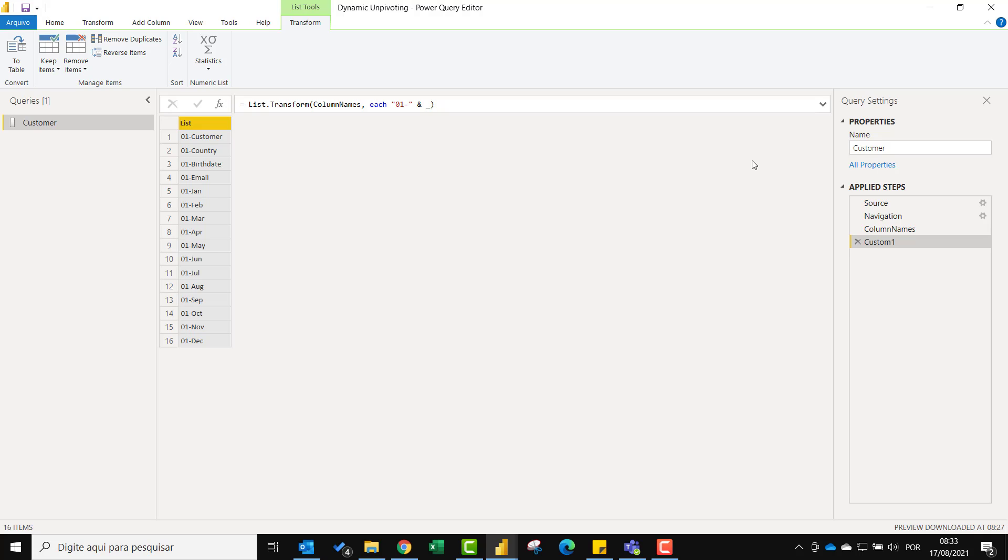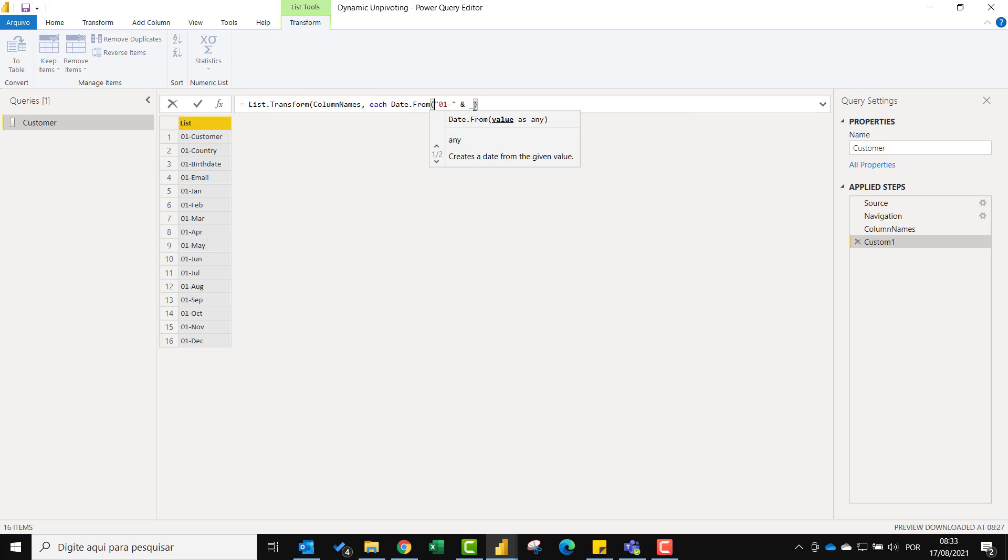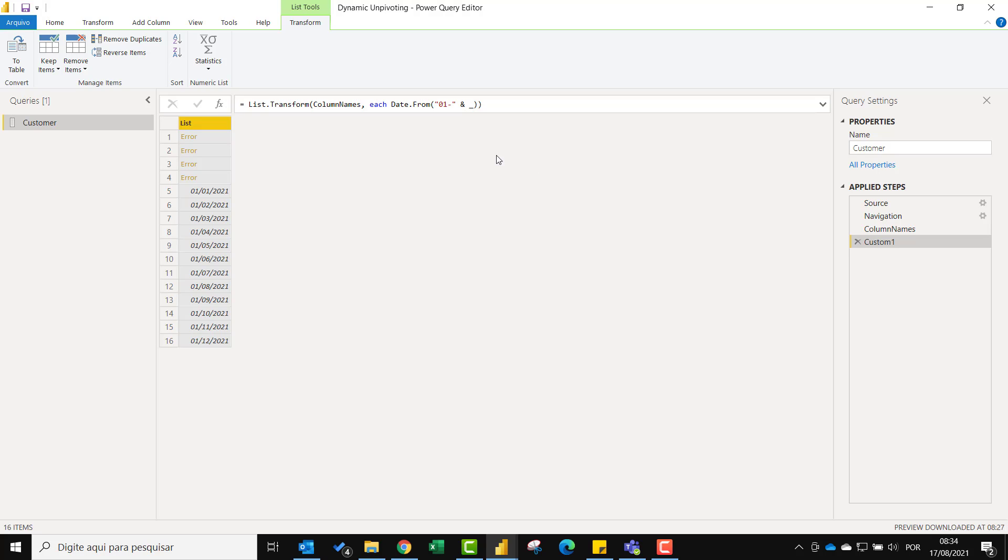In order to transform to date we need to use the date.from function right here. As you can see the customer attributes obviously cannot be converted to date but we also don't want to see that error value. We want the actual header name. So otherwise we want to retrieve the name in the current row.